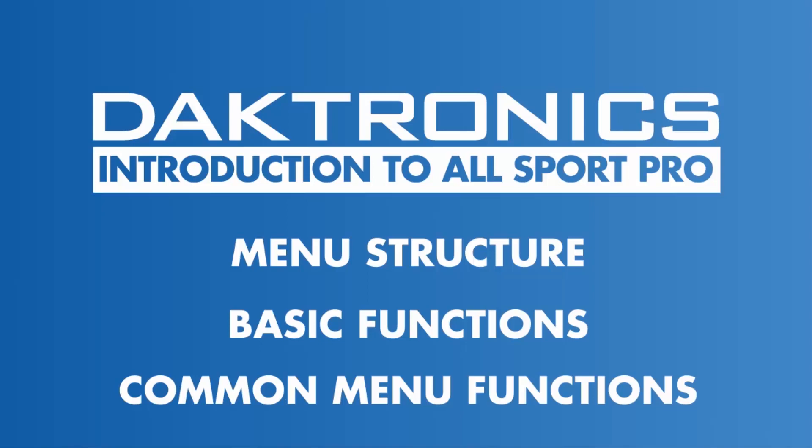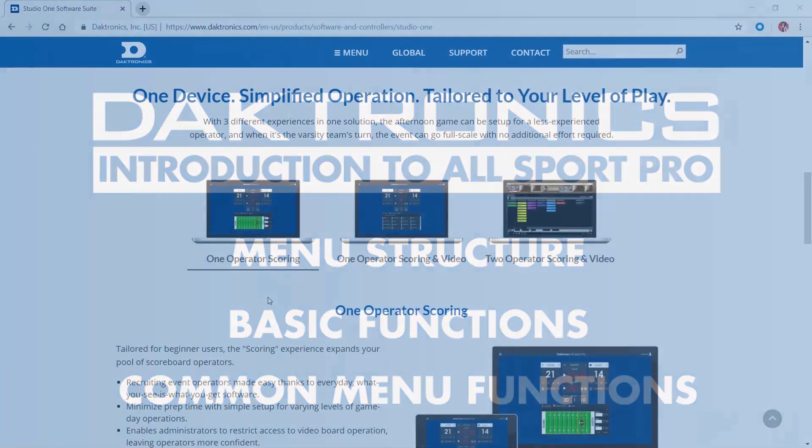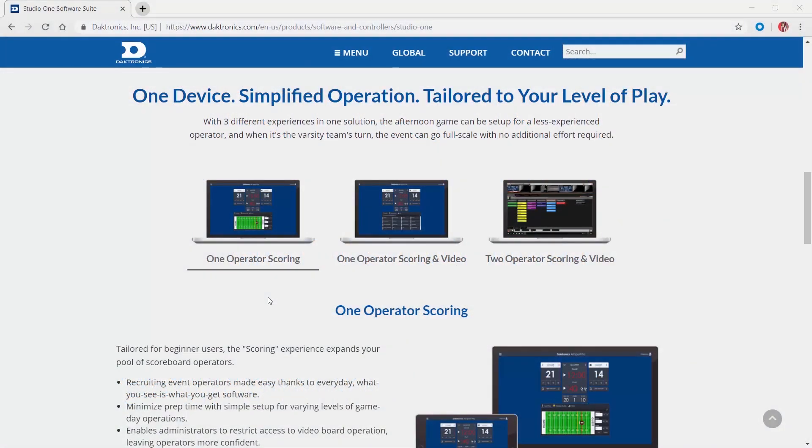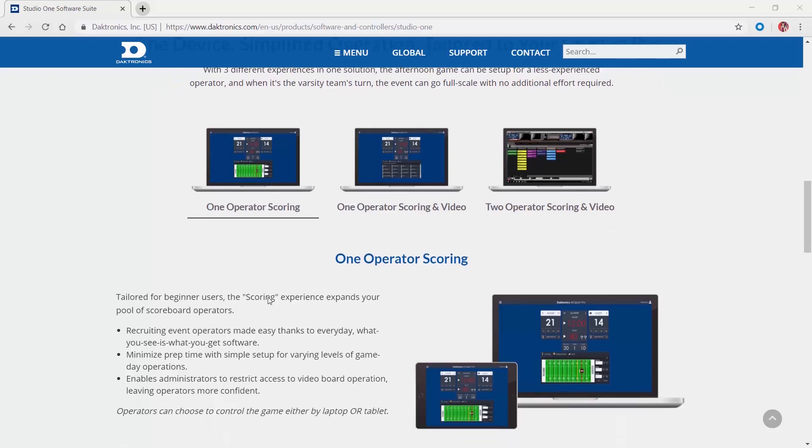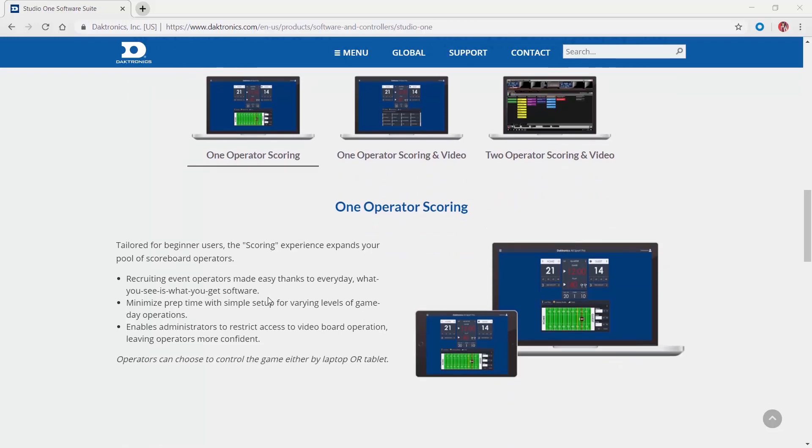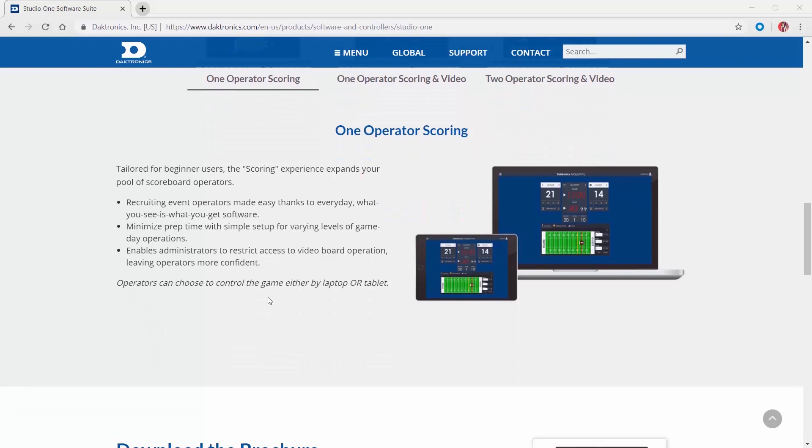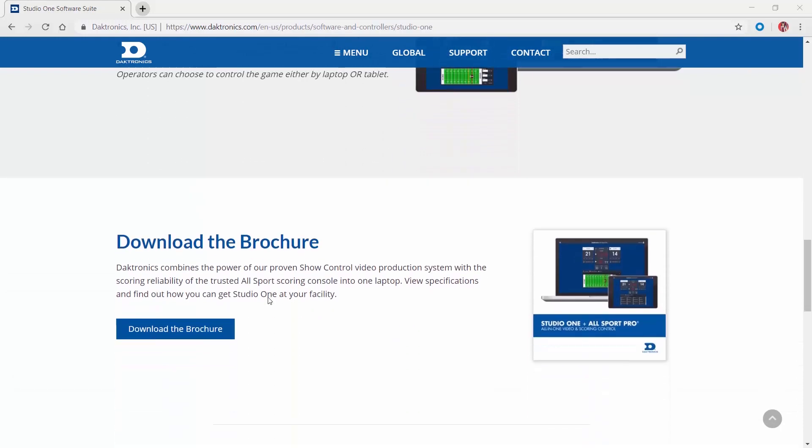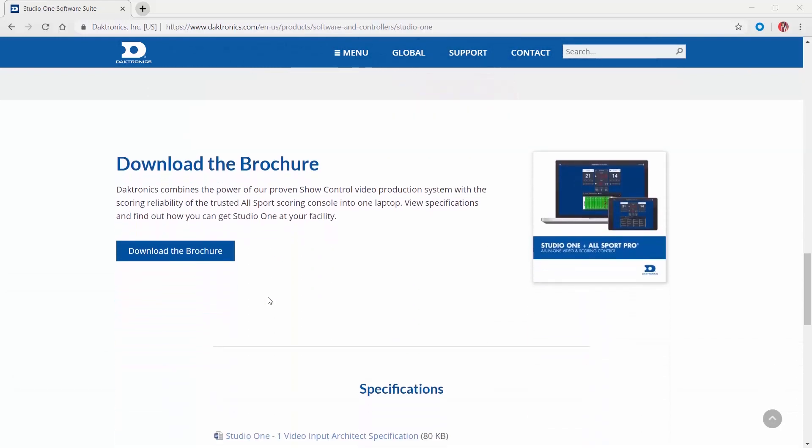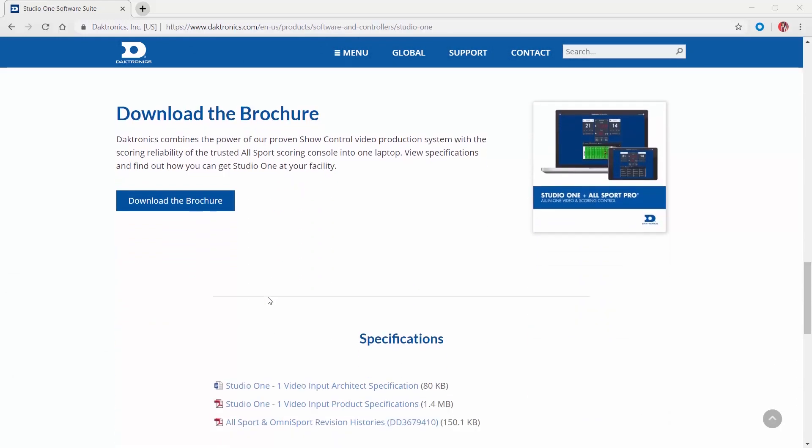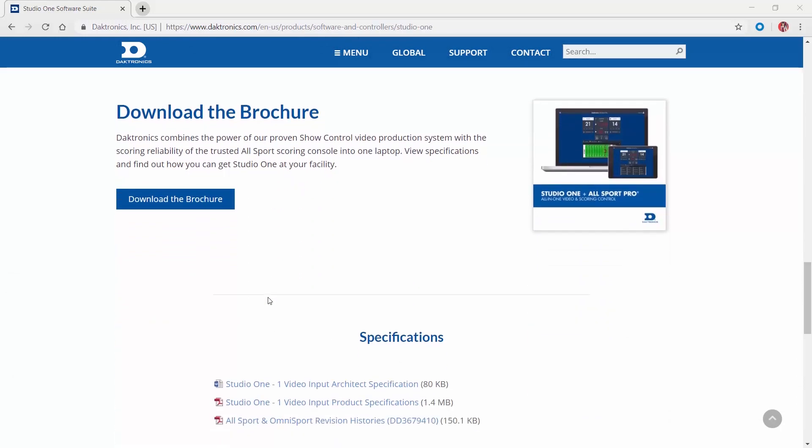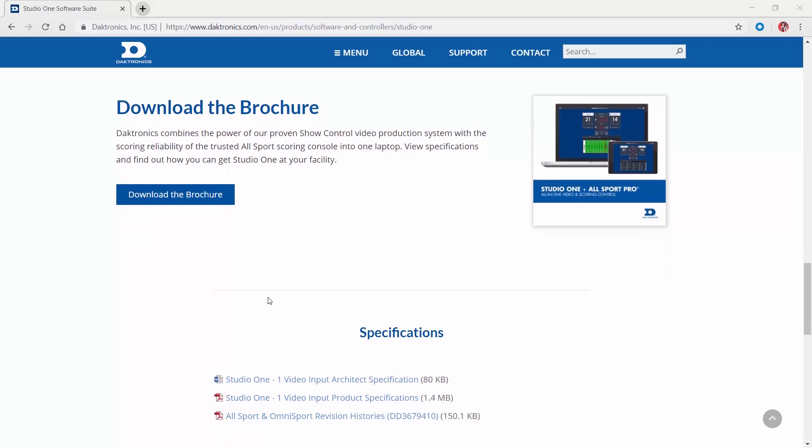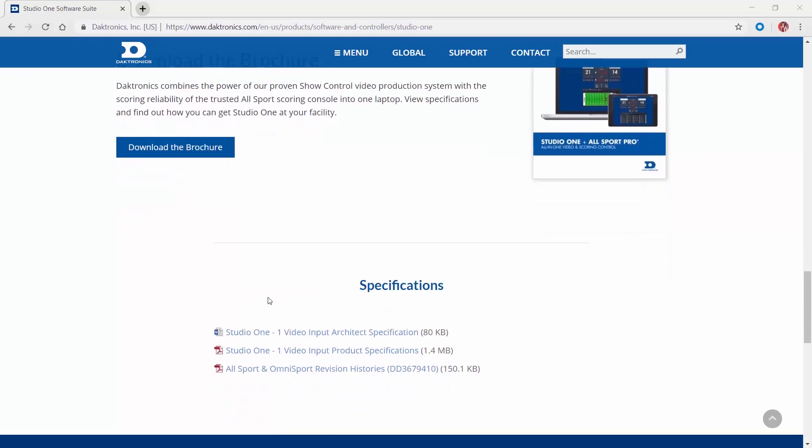The Allsport Pro is a software-based scoring and timing controller compatible with select electronic scoreboard and display systems. Rather than using a separate desktop console found in many traditional scoreboard systems, Allsport Pro is entirely software-based, allowing for user flexibility.